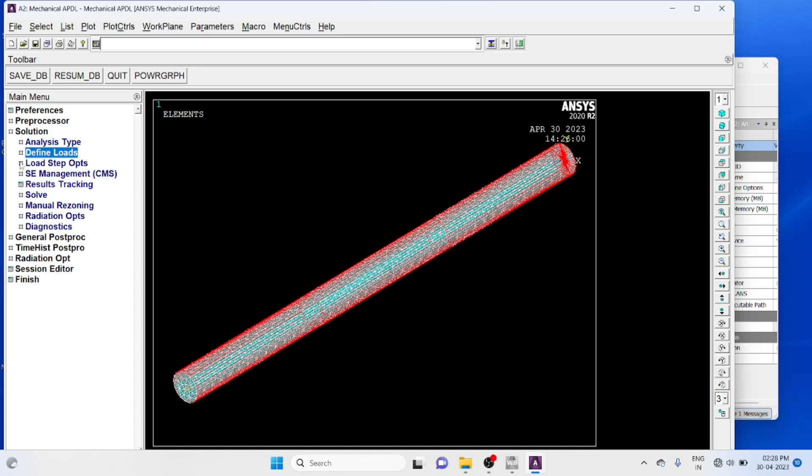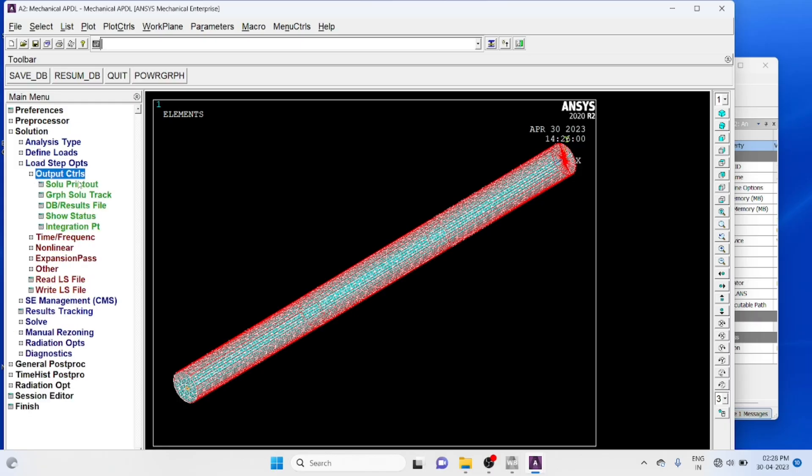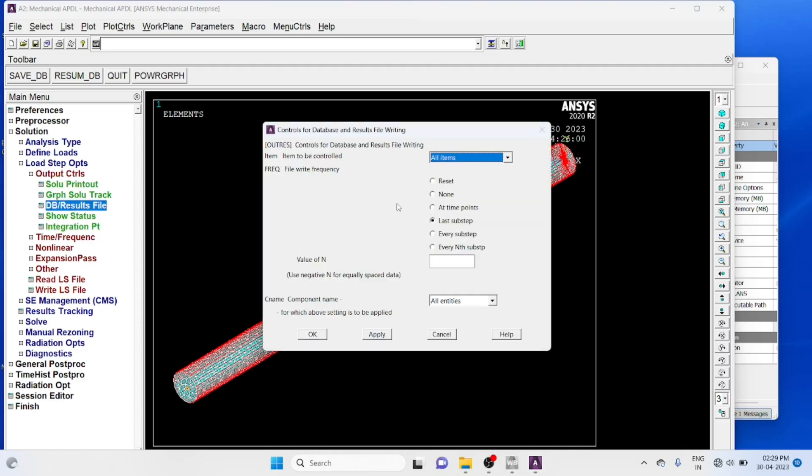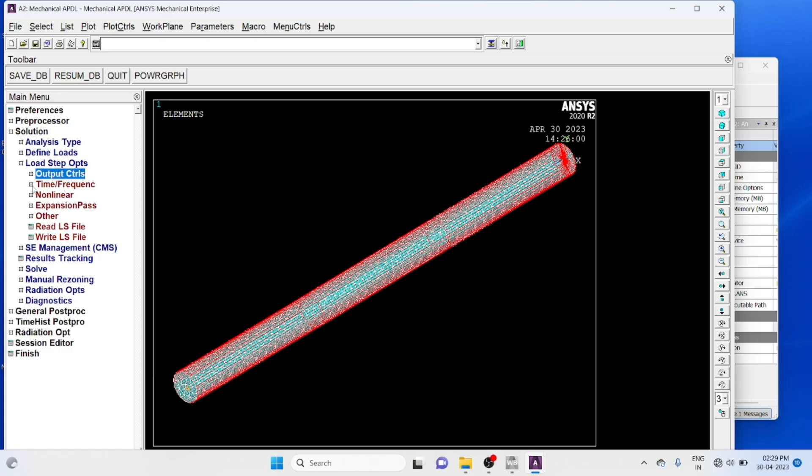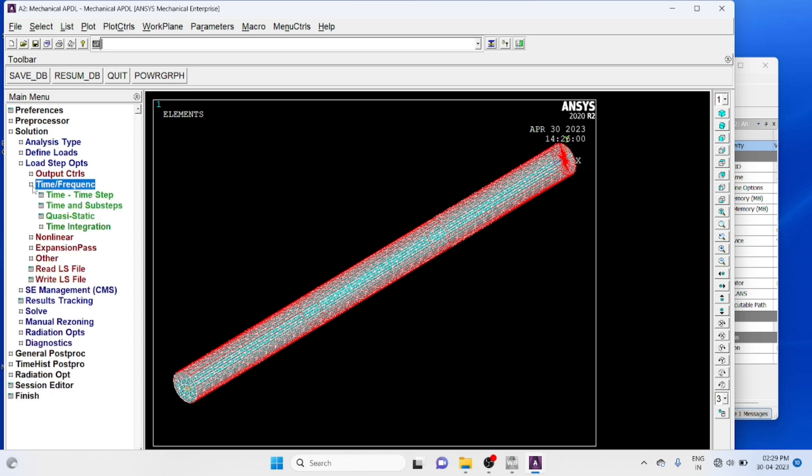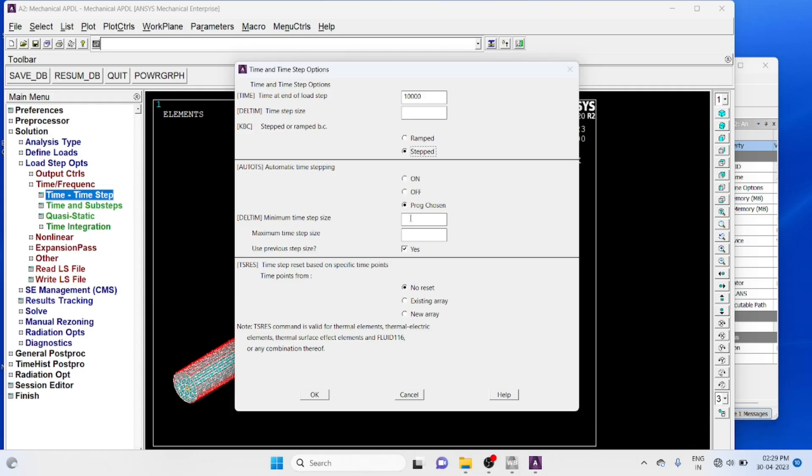Load step option, time frequency, output control. Every substep must be stored, ok. Go to time frequency, time time steps, final 10,000 seconds, program chosen time steps.